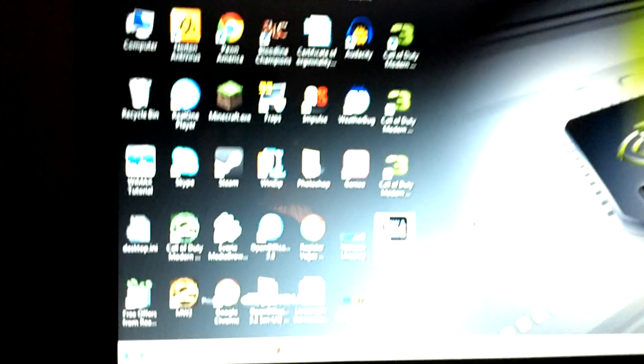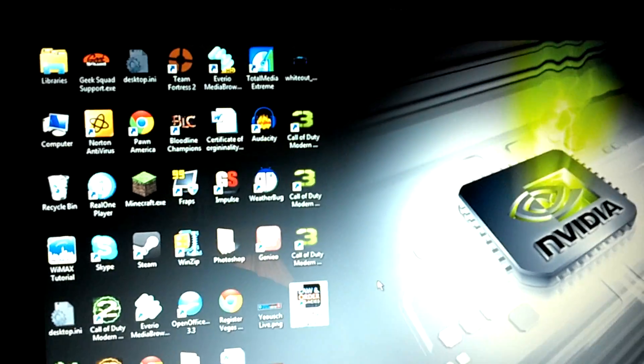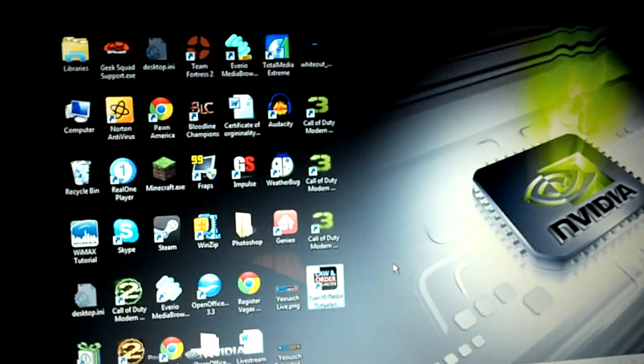Of course I still have the Toshiba Satellite gaming laptop here. It's pretty nice, I love this laptop, it's probably the best laptop I've ever had. It's Intel Core i5 and it's got all the features that I love - the backlit keyboard, all that good stuff, Nvidia graphics card, Nvidia sound.